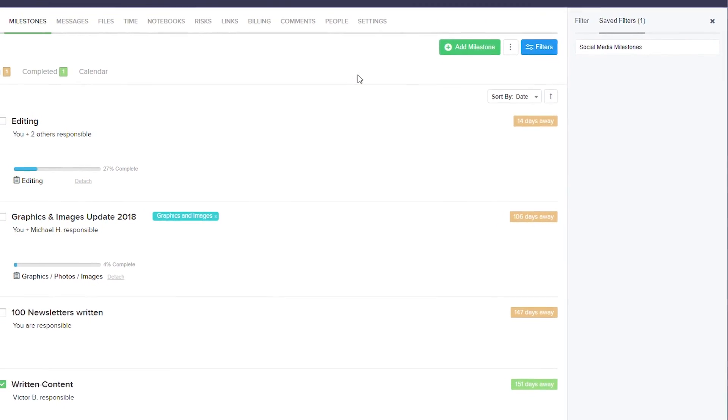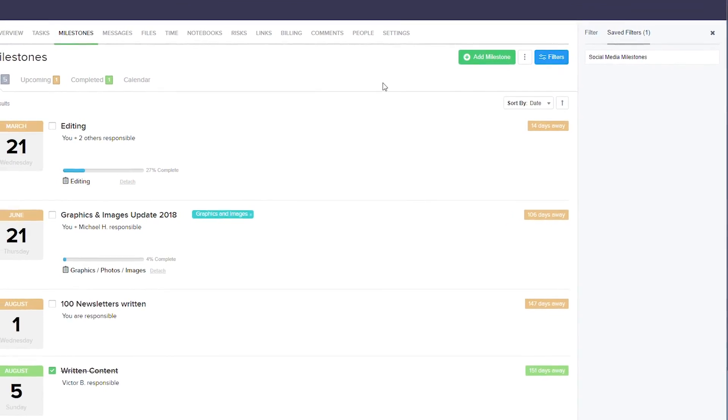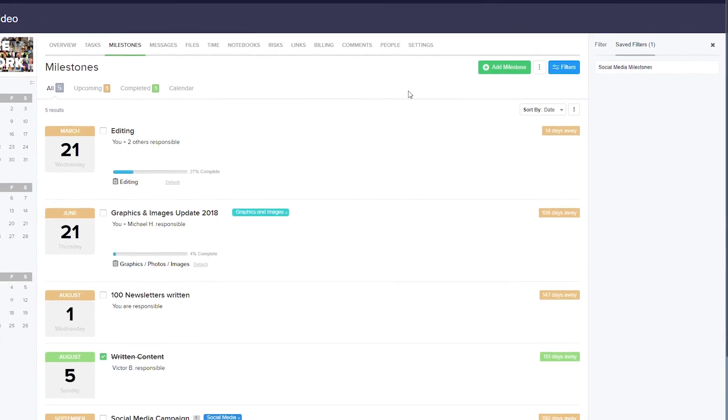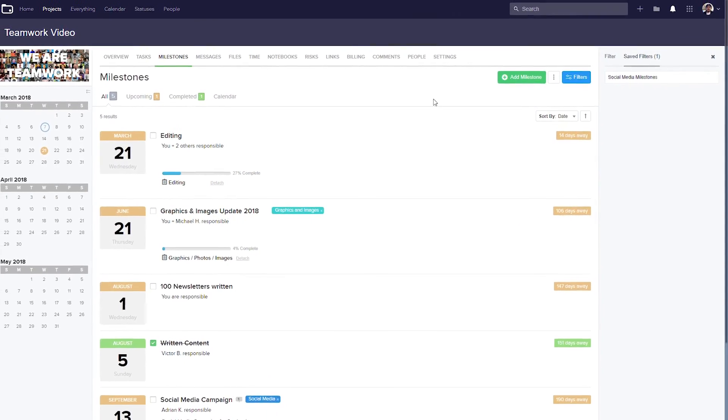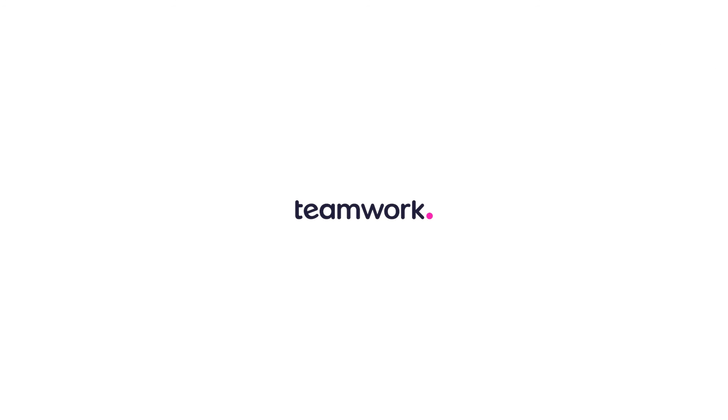And that's it. That's all you need to know to be able to use milestones in Teamwork Projects. Thank you.